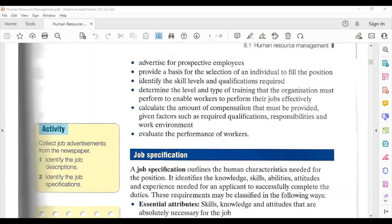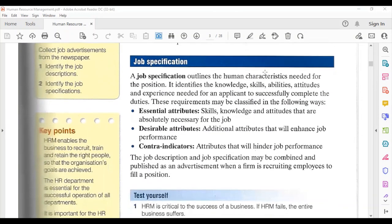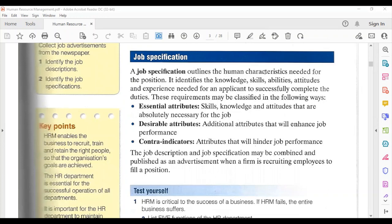The job description also outlines the human characteristics needed for the position, identifying the knowledge, skills, abilities, attitudes, and experience needed for an applicant to successfully complete the duties. These requirements may be classified as: essential attributes — skills, knowledge, and attitudes absolutely necessary for the job; desirable attributes — additional attributes that will enhance job performance but are not required; and contraindicators — attributes that will hinder job performance. The job description and job specification may be combined and published as an advertisement when a firm is recruiting.